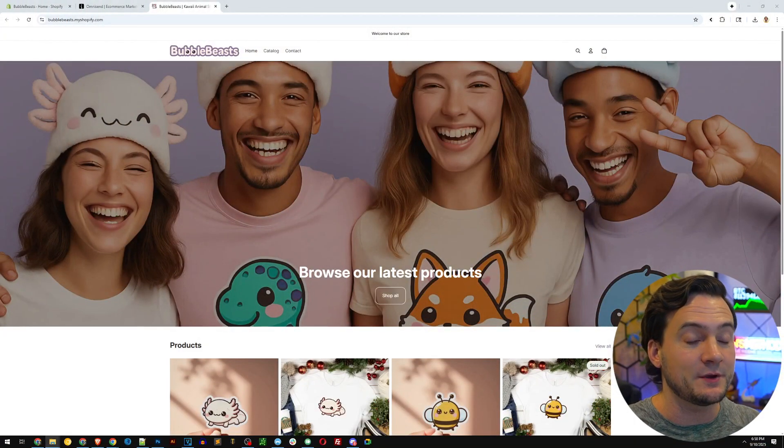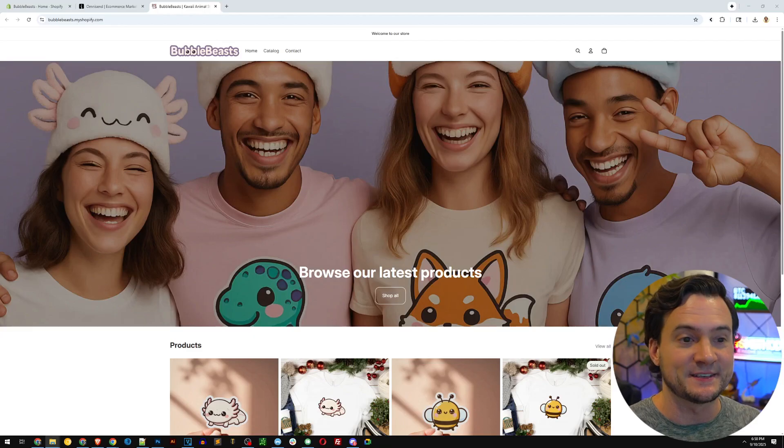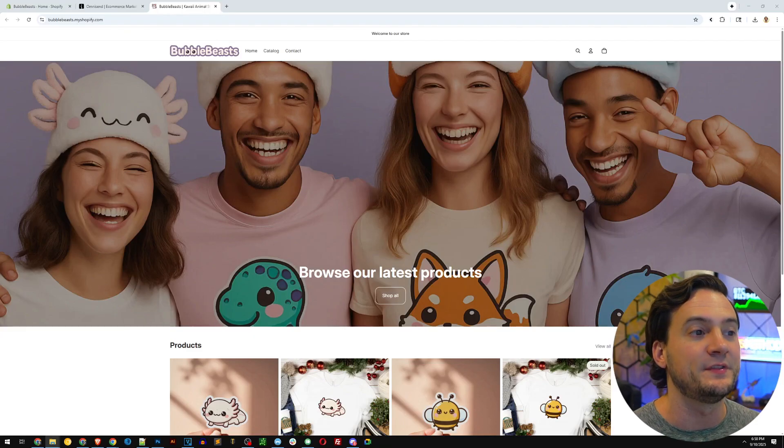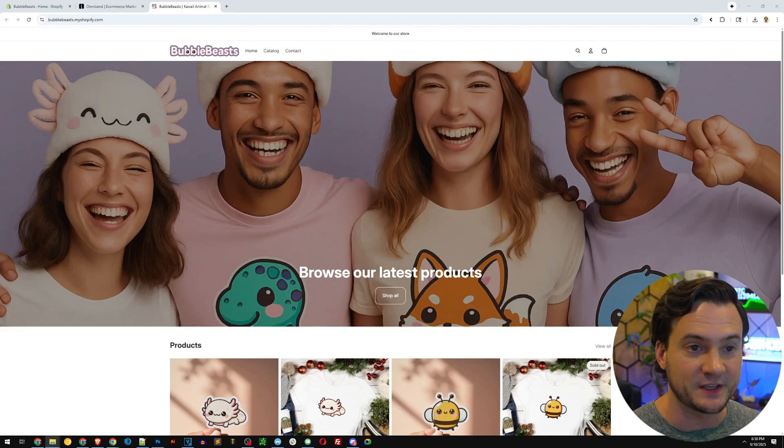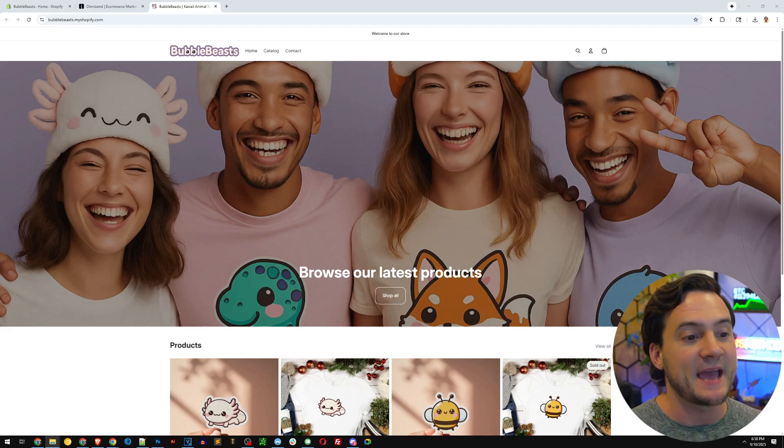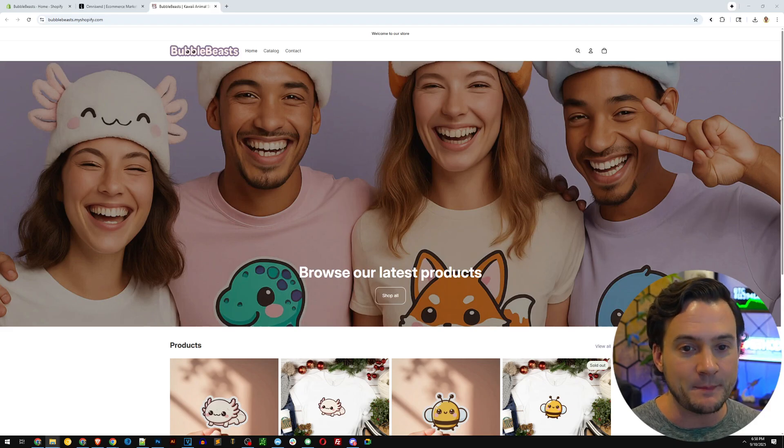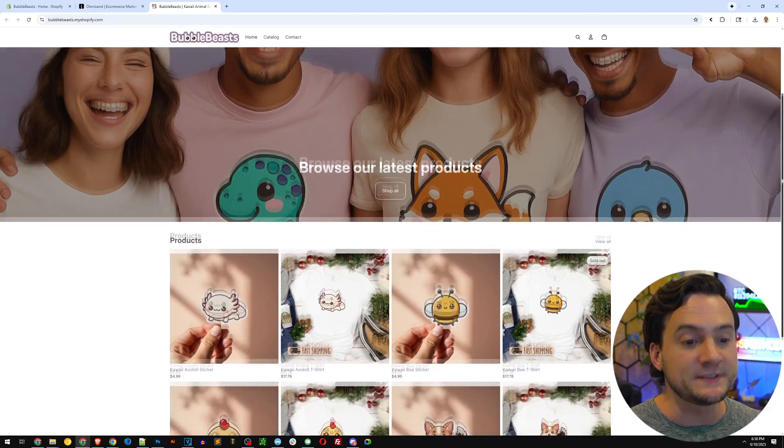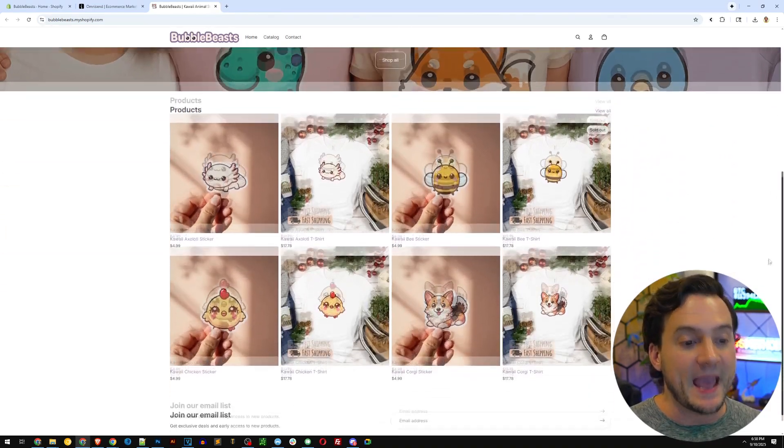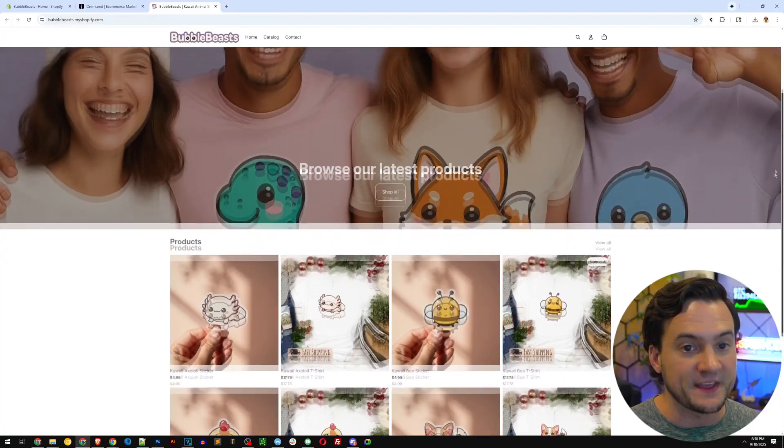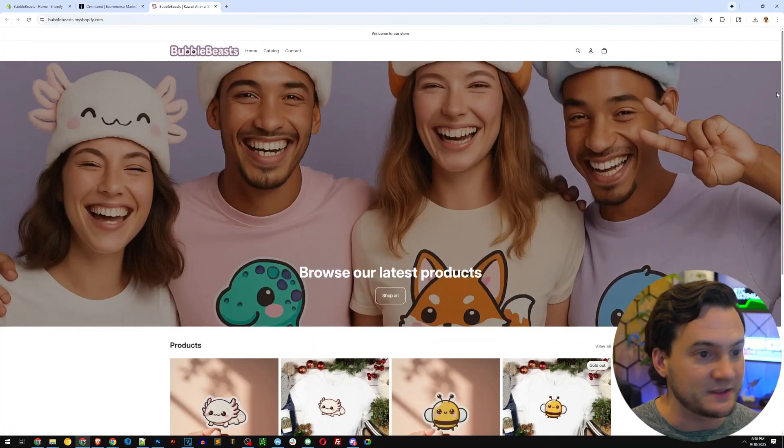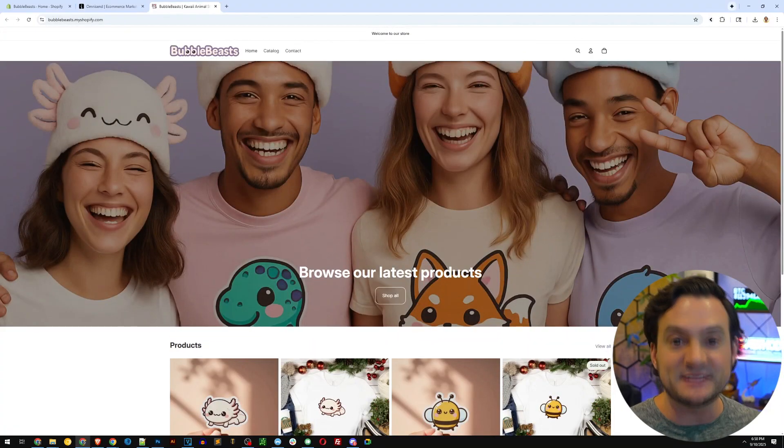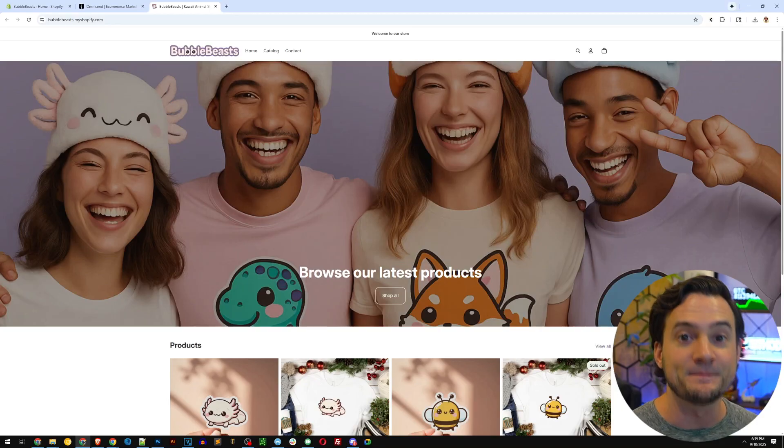First, I wanted to share, this is the demo store that I set up for this video specifically. It's called Bubble Beasts. And I set this up in under an hour using AI, ChatGPT for things like the branding, the store name, the messaging, et cetera.